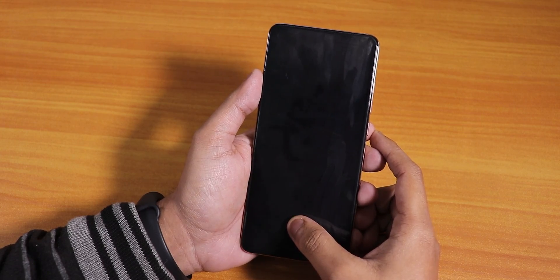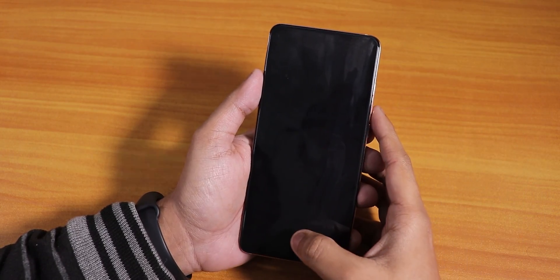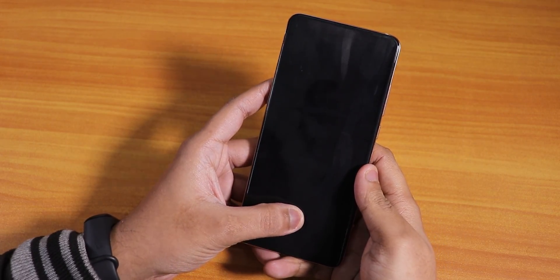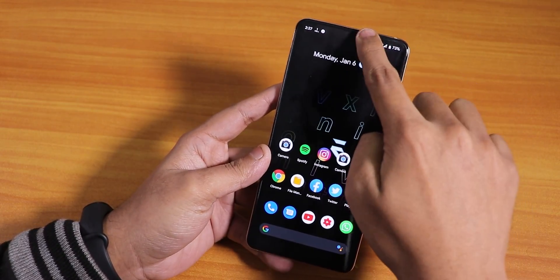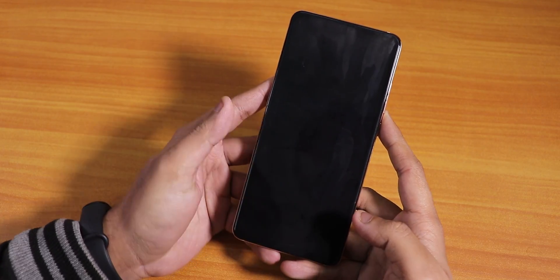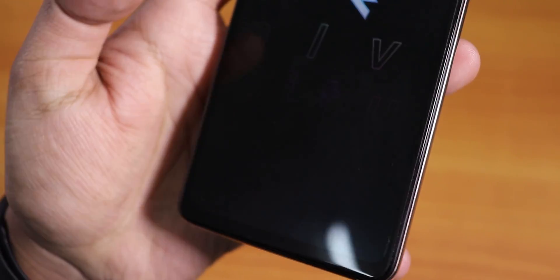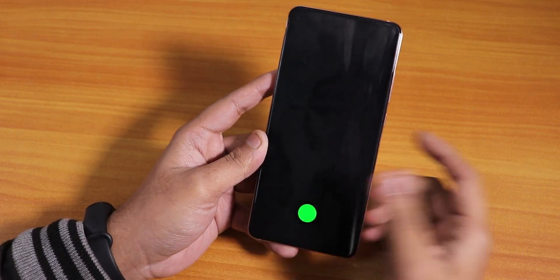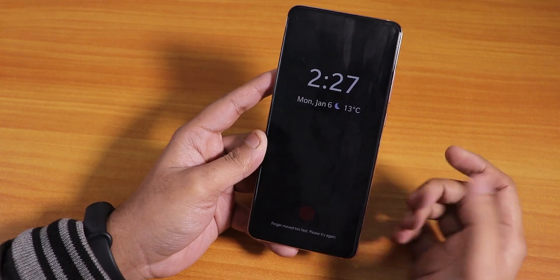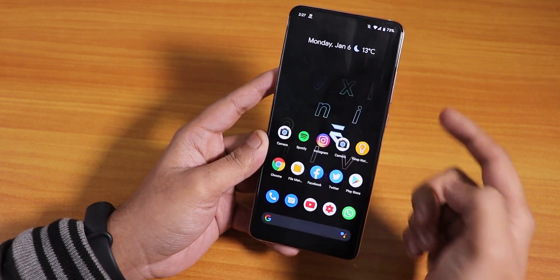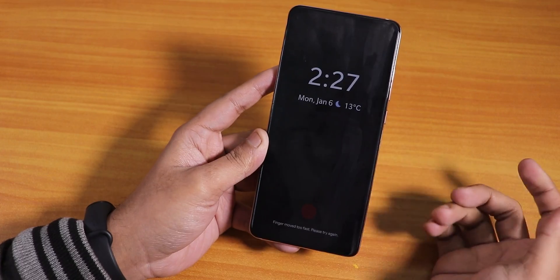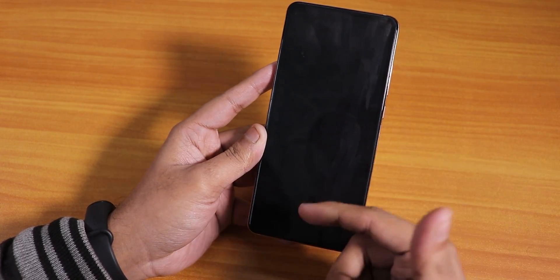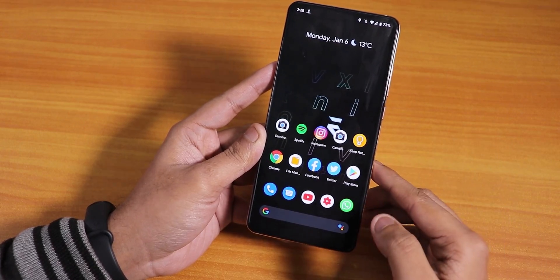Let me demonstrate the fingerprint scanner speed — unlocked, unlocked again. By the way, I'm doing this from the always-on display. It's working fine every time. Even if you miss sometimes, as you can see, you can try again and it works. It did not fail on the always-on display, so that's great.